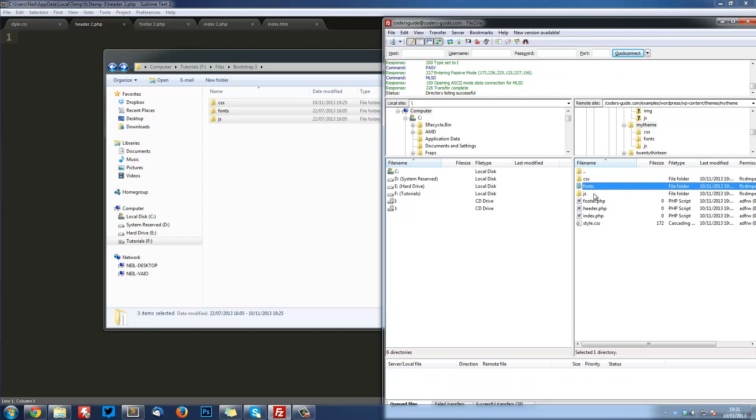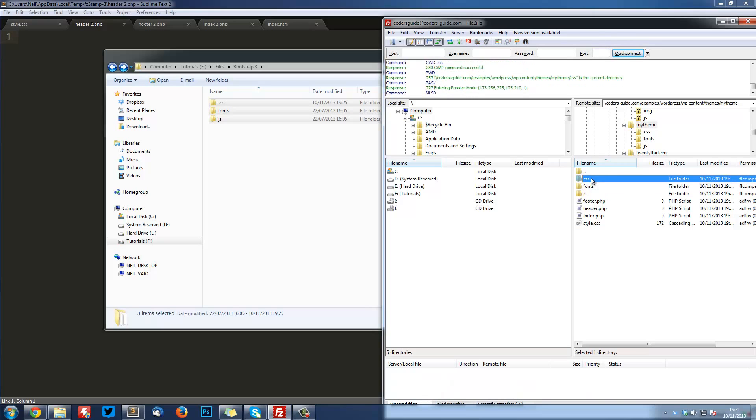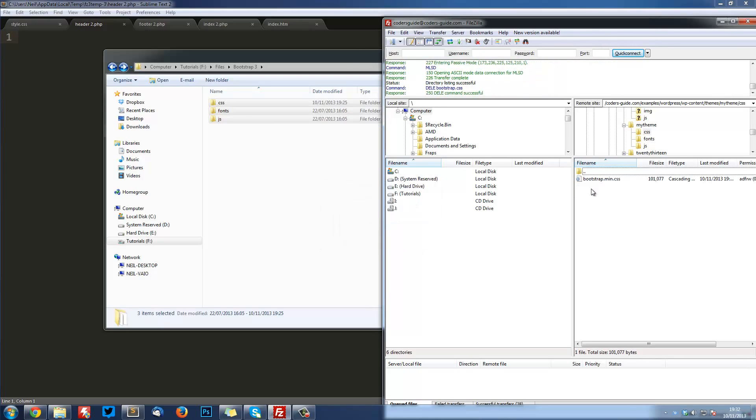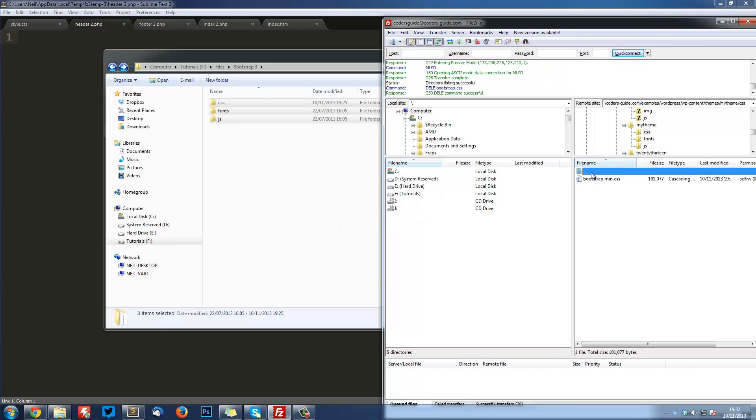Then we've got CSS, Fonts, and JS in there. And then in CSS, I'm going to go ahead and remove this one because it's not needed. We're going to be using the min.css one. Same with the JavaScript, we don't need this one.